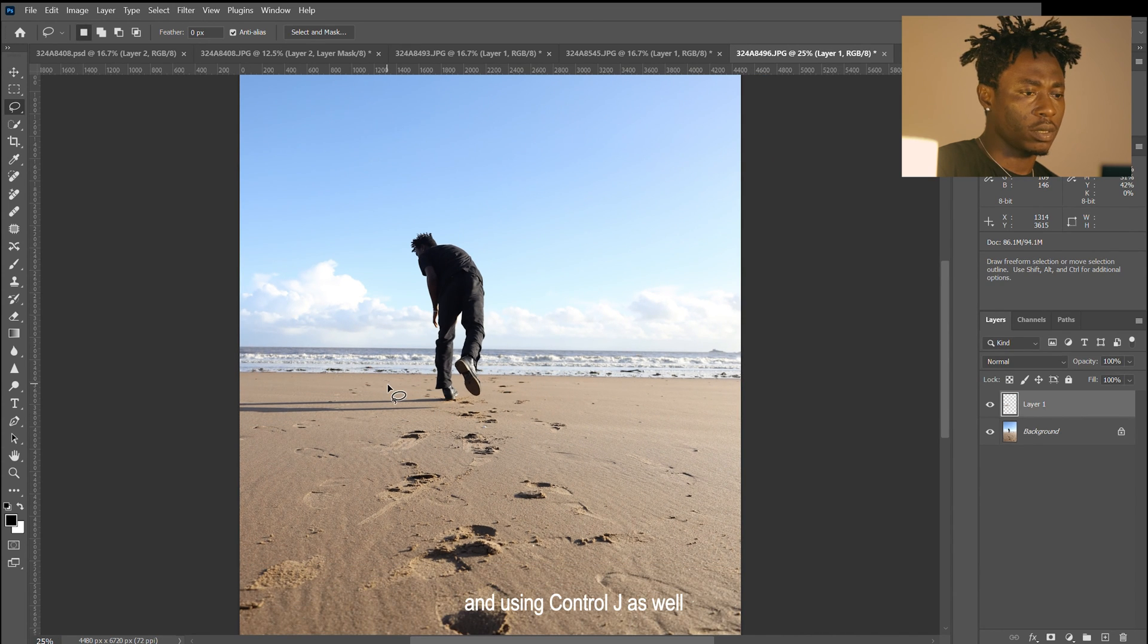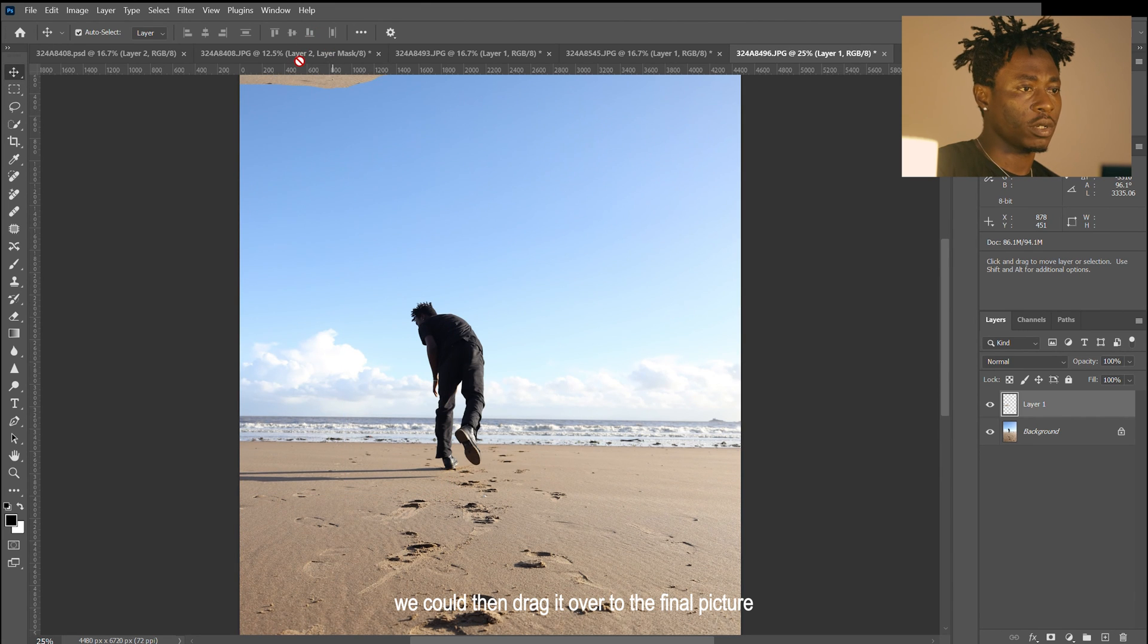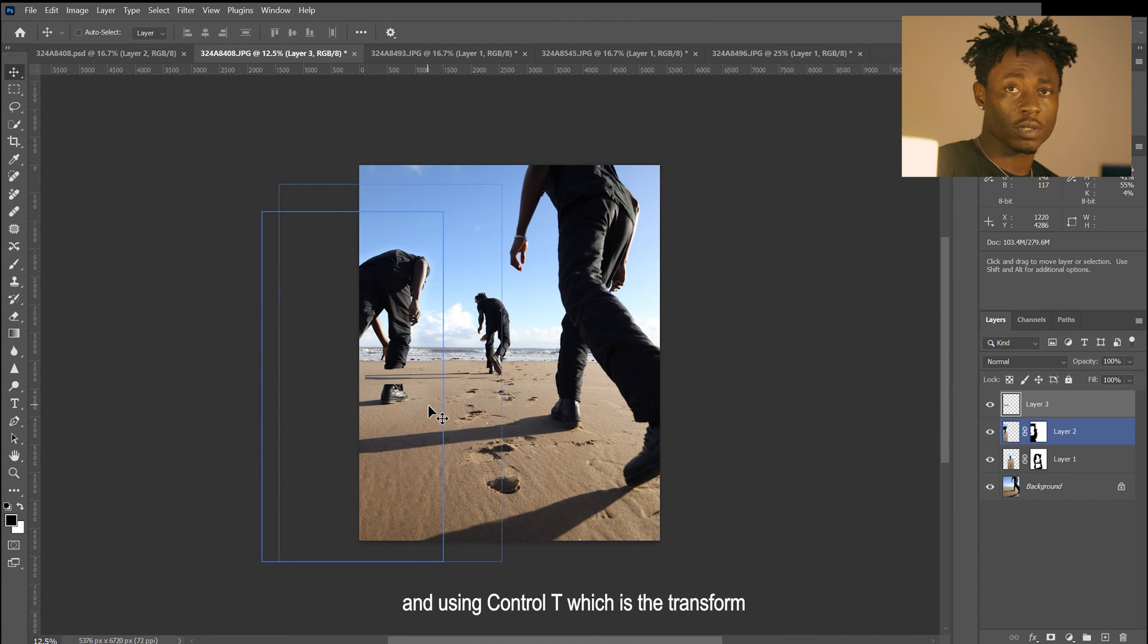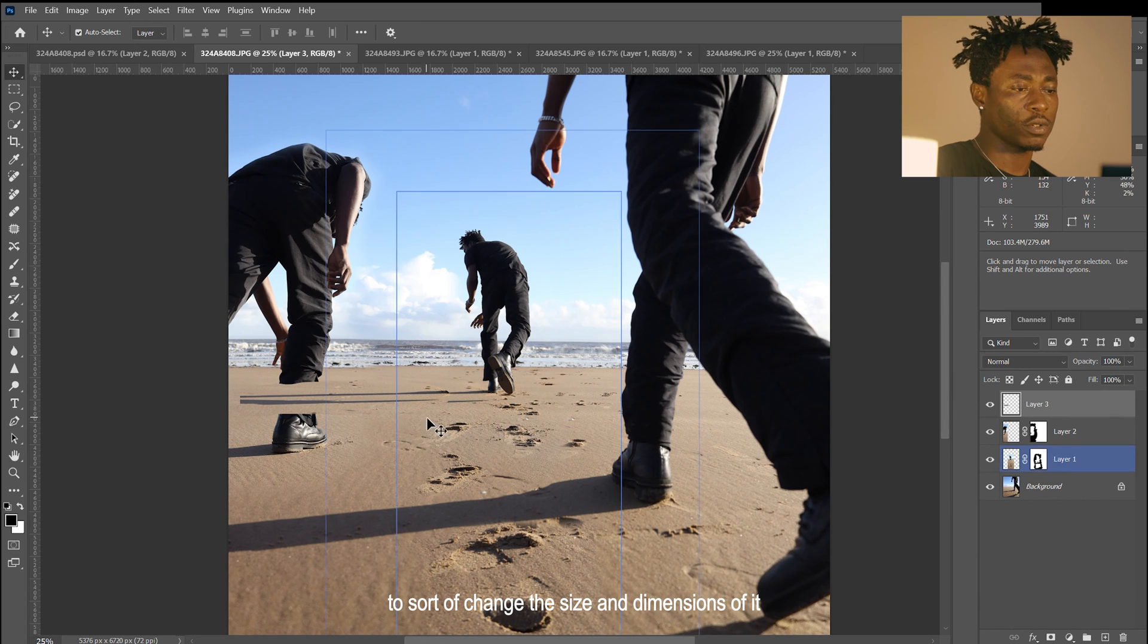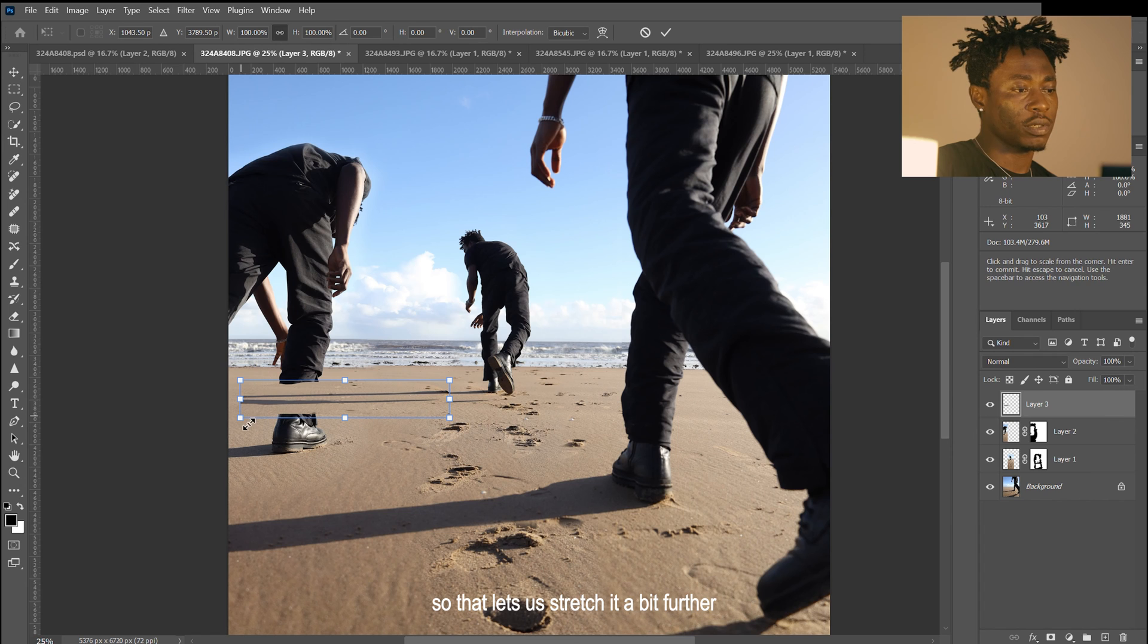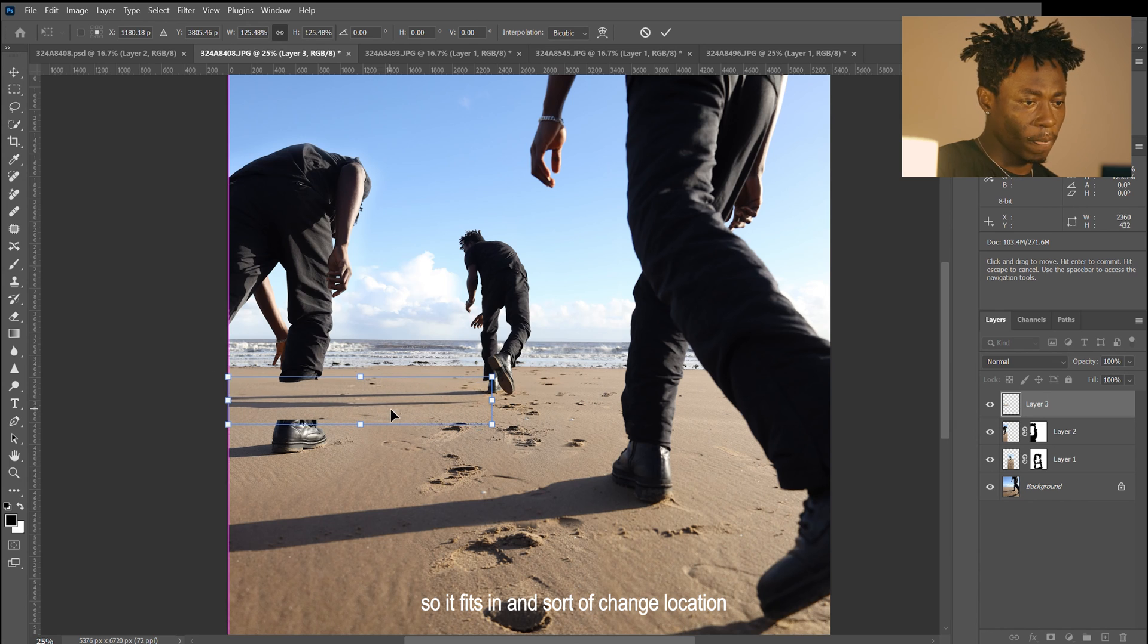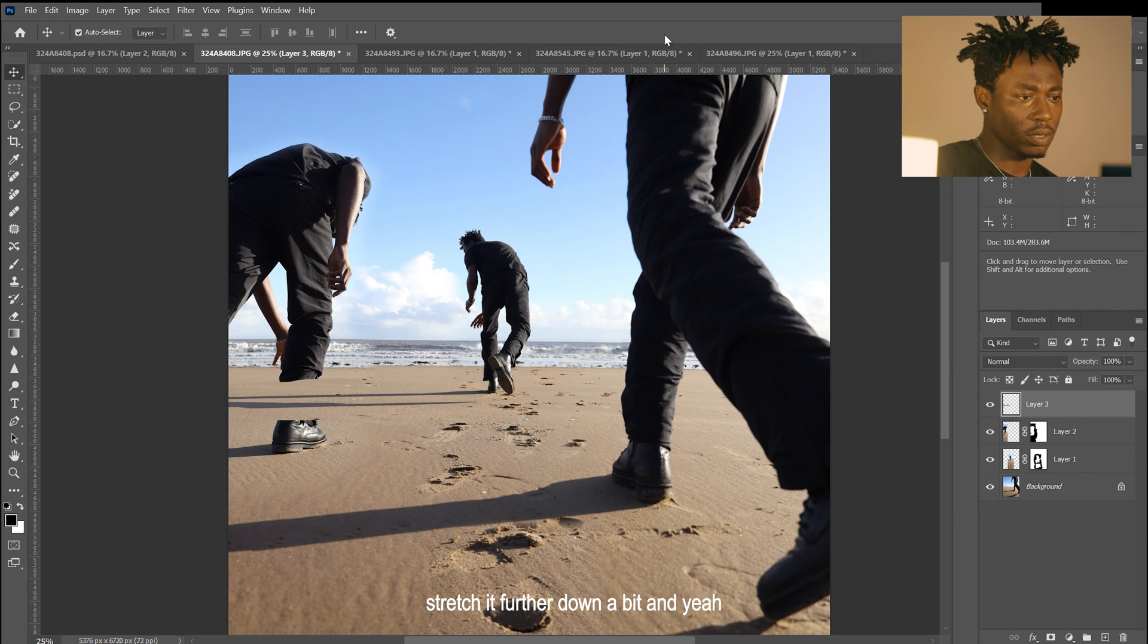Using Ctrl J as well to duplicate just the shadows, we can drag it over to the final picture and use Ctrl T, which is the transform tool, to sort of change the size and dimensions of it. That lets us stretch it a bit further so it fits in and change the location. Stretch it further down a bit, and that's fine.